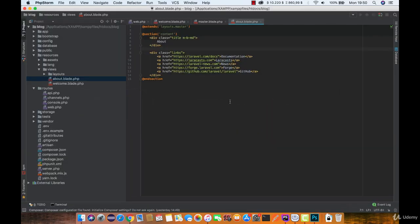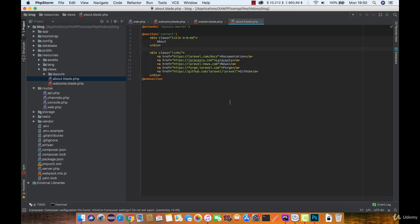As you can see, we can reuse the HTML code in the views and only type the code that is dynamic and different from the others. This way we save time and our code looks and performs better.